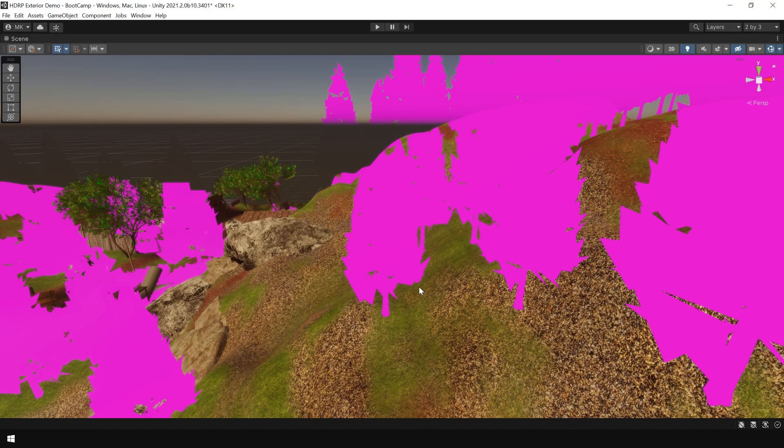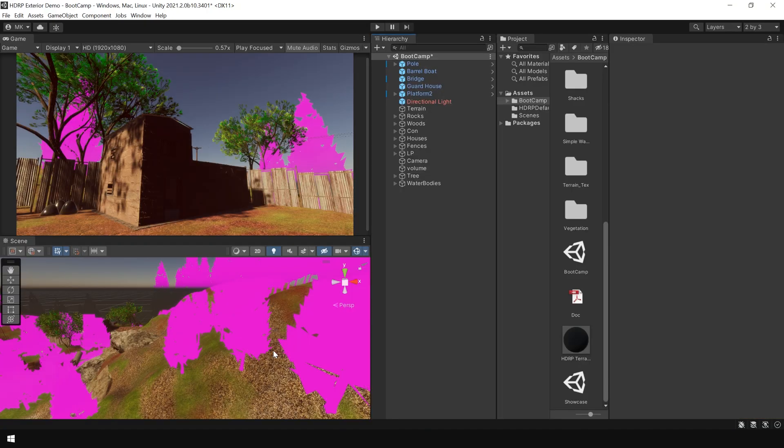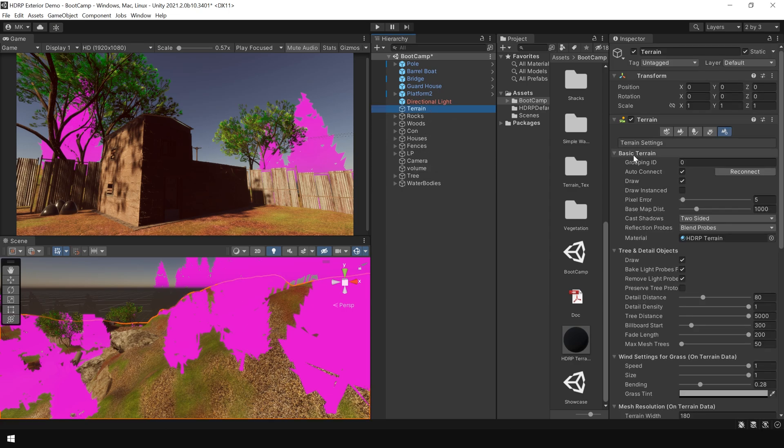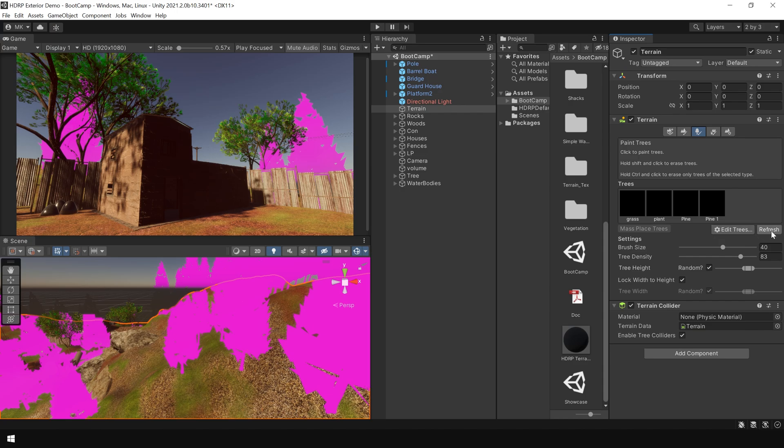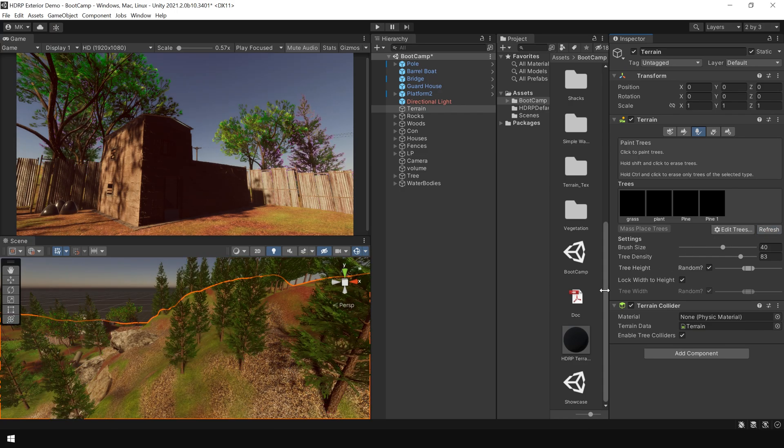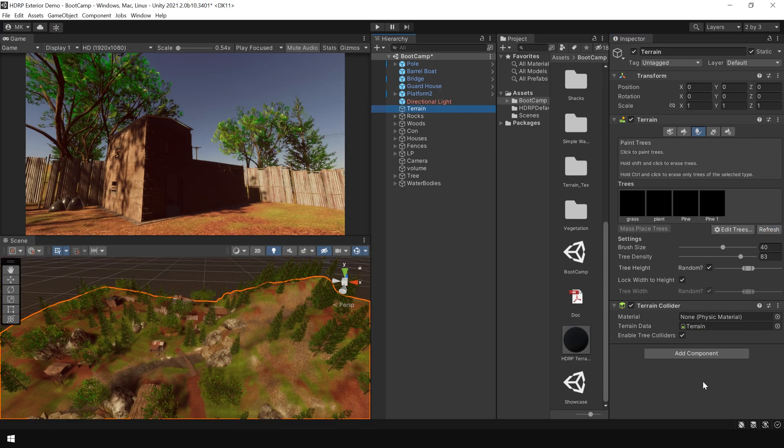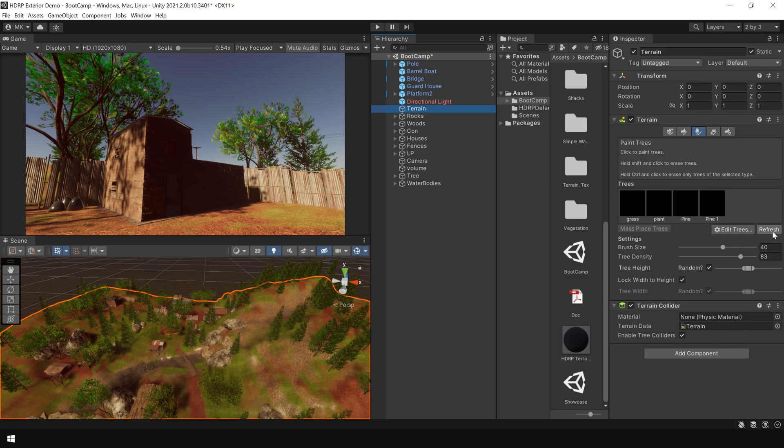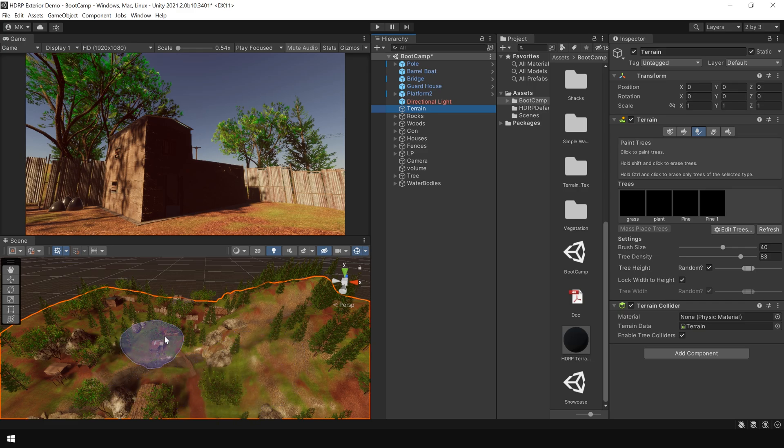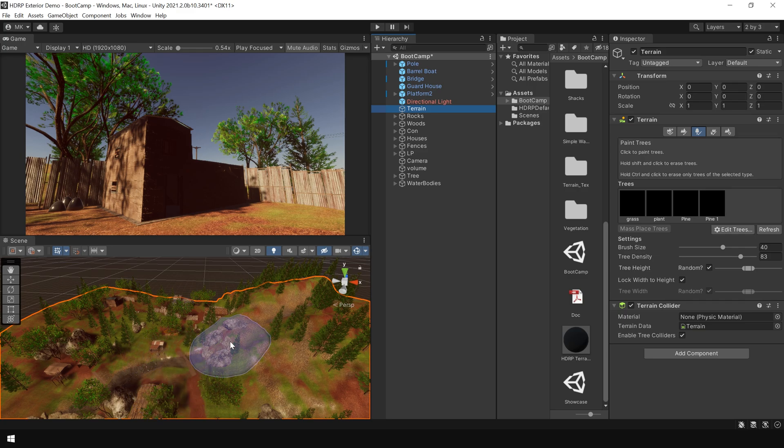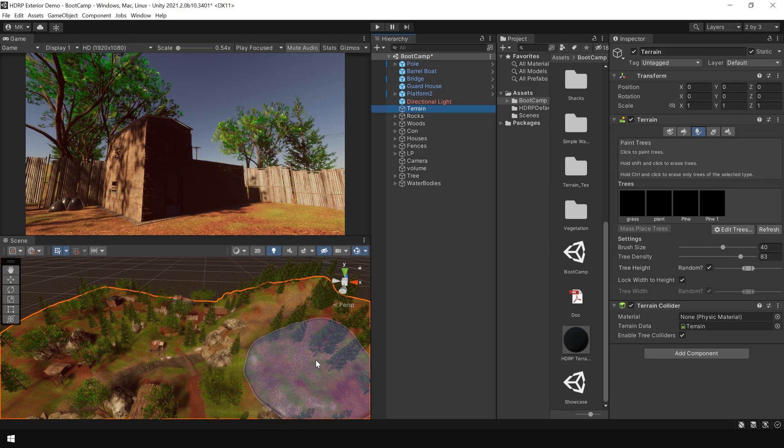But still the trees on this terrain are looking pink. To fix this tree material, select the terrain and go to the tree section and click on refresh. Now don't get confused here, clicking on this refresh button will not fix the problem of your tree material. As I showed you in the beginning of this tutorial, this package is designed for HDRP, which means all these objects already have HDRP material applied to them. I just click on this refresh button to reload all the materials in this section.